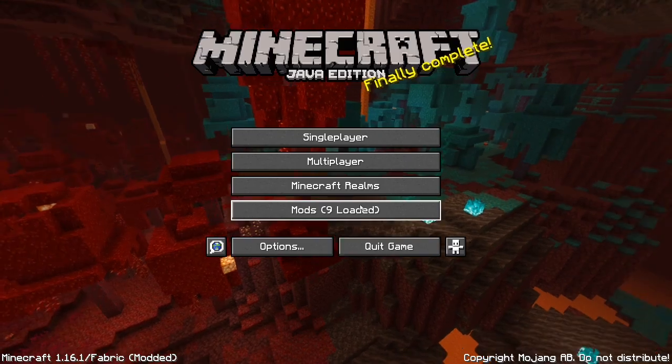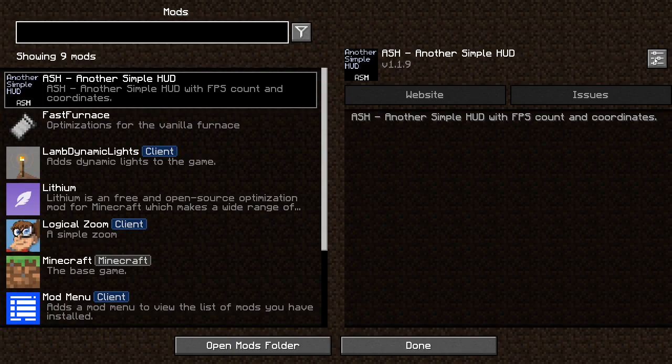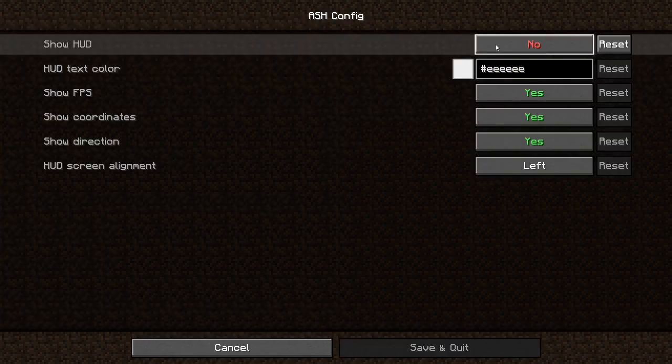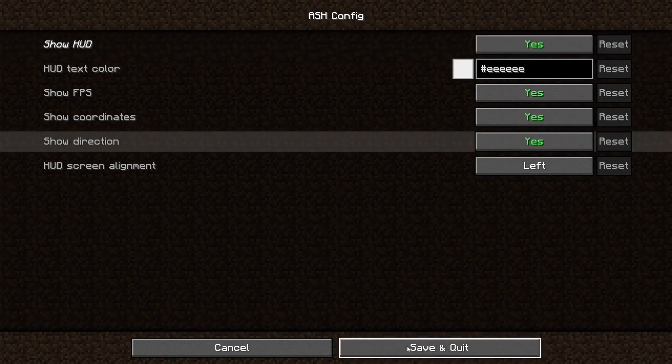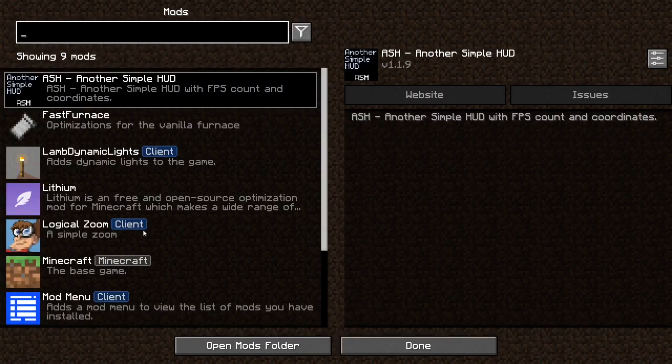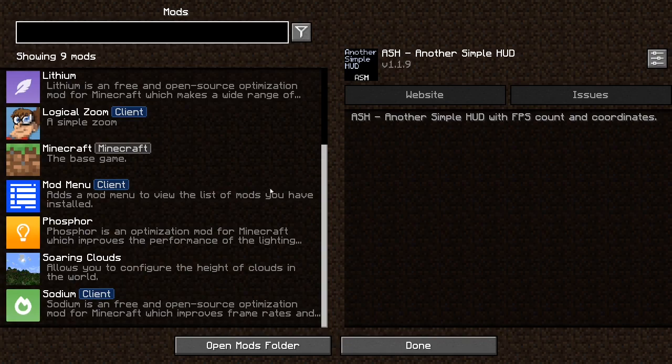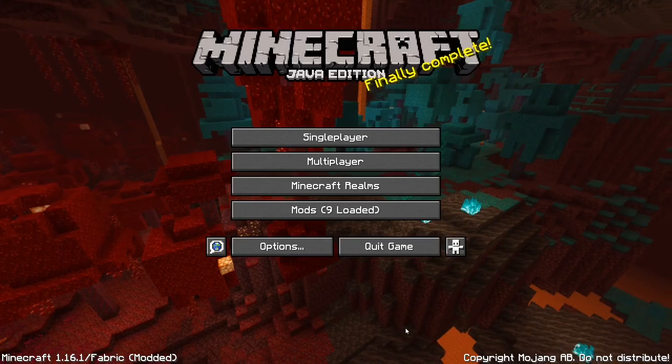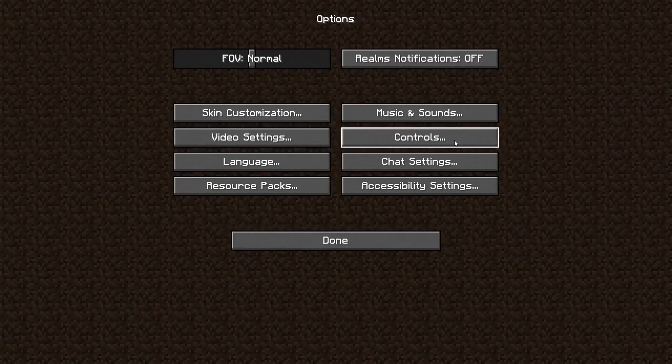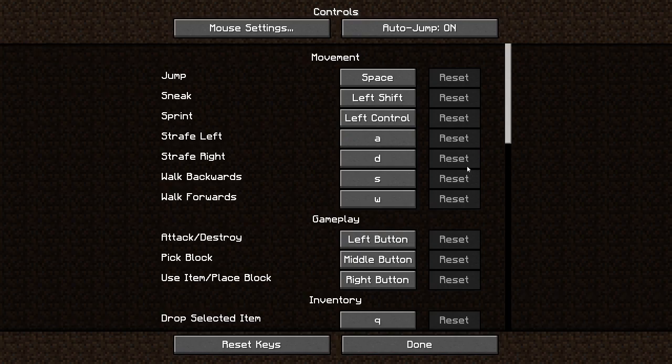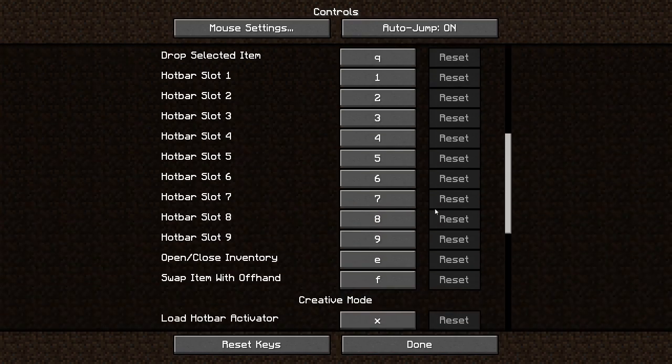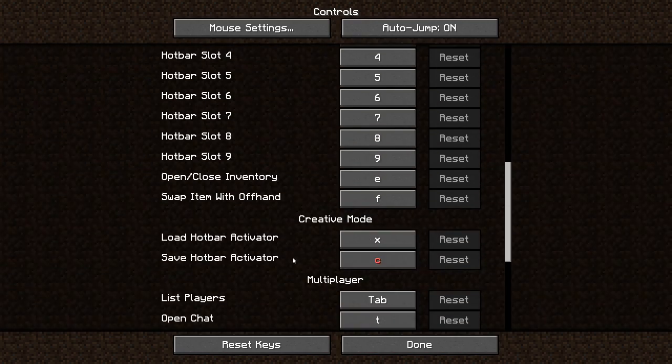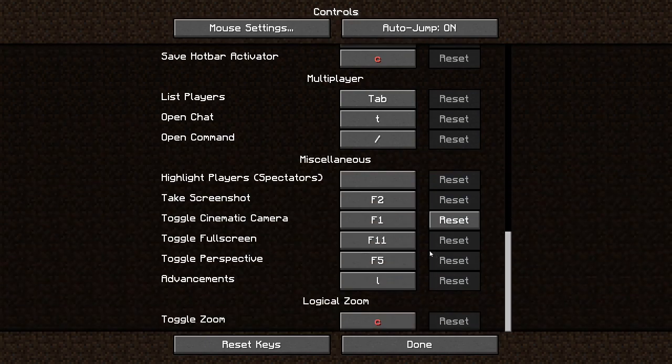You can go into mods and you can go ASH, another simple HUD. You can go show HUD, maybe save and click. And you know, it's done. And also go options, controls, just the same thing for Optifine with the logical zoom.